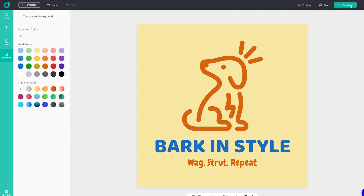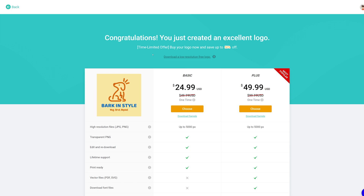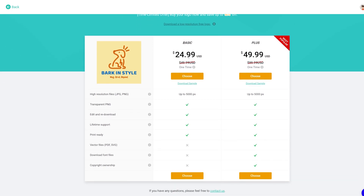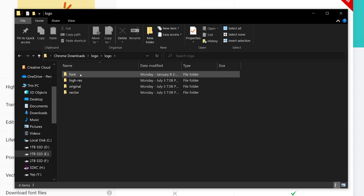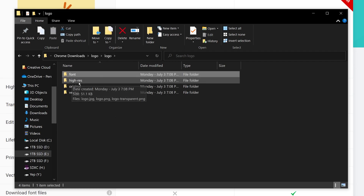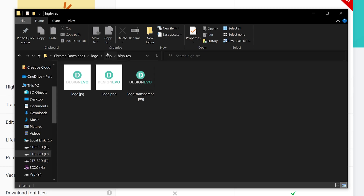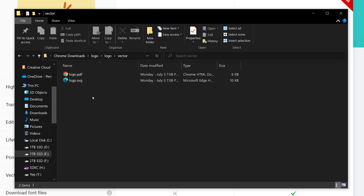Let's go ahead and press 'Download.' There's a time-limited offer, but here we go: $25 gets you basic files — transparent PNG up to 5,000 pixels. For $50 you get vector files and copyright ownership, which you definitely need. So keep in mind those two important options only come at the $50 tier. The sample download includes the font used, high-res PNGs, original JPEGs, some PNGs, and the vector option.